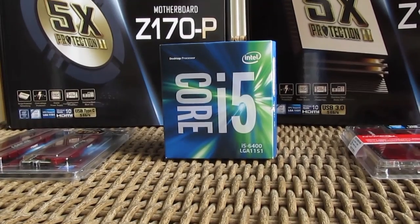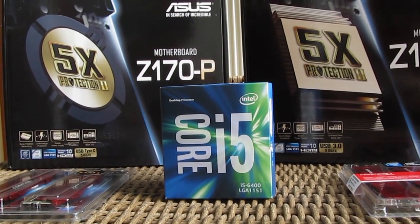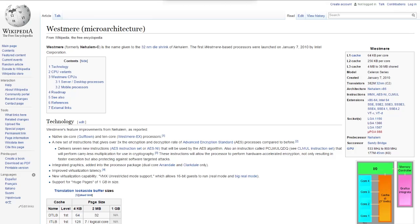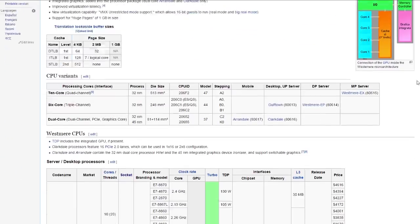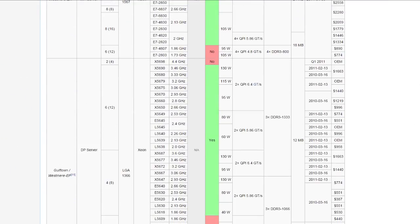The fact of the matter is that DDR3 RAM still dominates the market share, starting from now and back as far as the Gulftown CPUs with its 1366 socket and even some LGA 775 socket motherboards, so it's safe to say that a lot of users still have it.